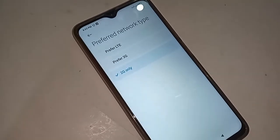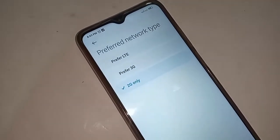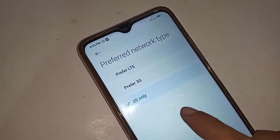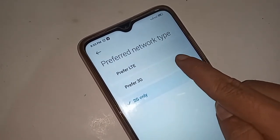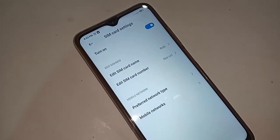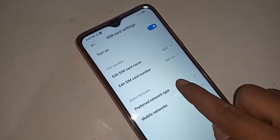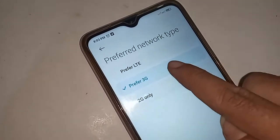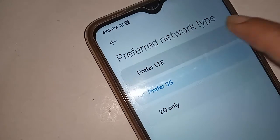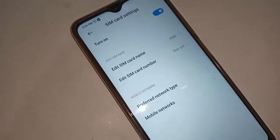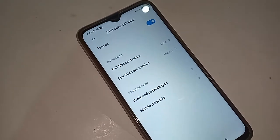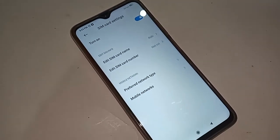From here, if you want to run on 3G, just select '3G'. If you only want to run on 4G network, select 'Preferred Network LTE' to run only 4G network on your Poco M3 phone.